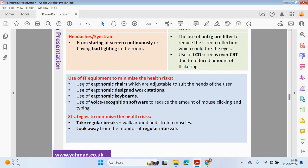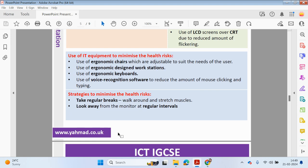You can also use IT equipment to minimise health risks — ergonomic chairs which are adjustable to the needs of the user, ergonomic design workstations and keyboards. If you want to reduce the amount of typing, you can use voice recognition software, where you record your content which is then converted into a text document. Strategies to minimise health risks could also be to take regular breaks, walk around and stretch your muscles, and look away from the monitor at regular intervals.